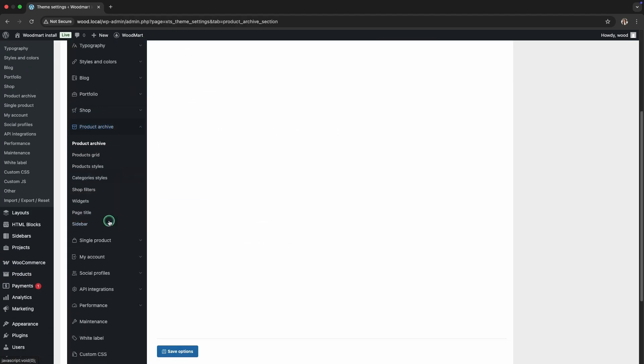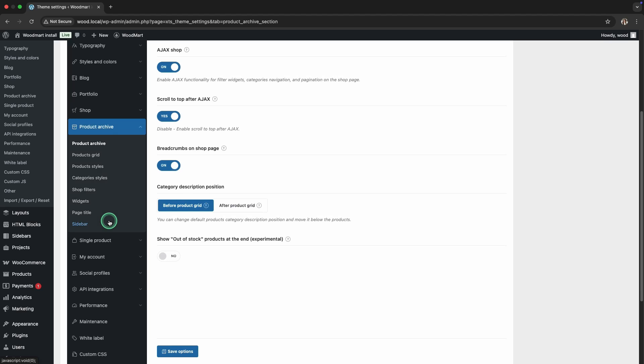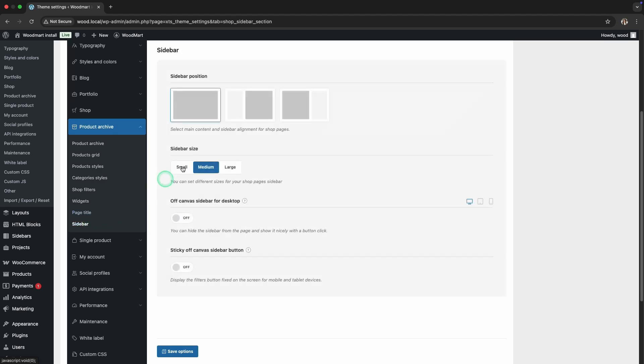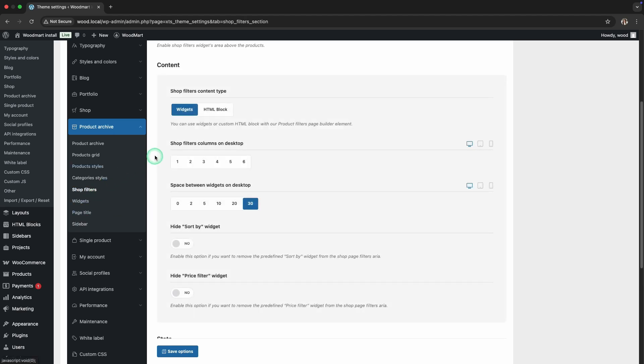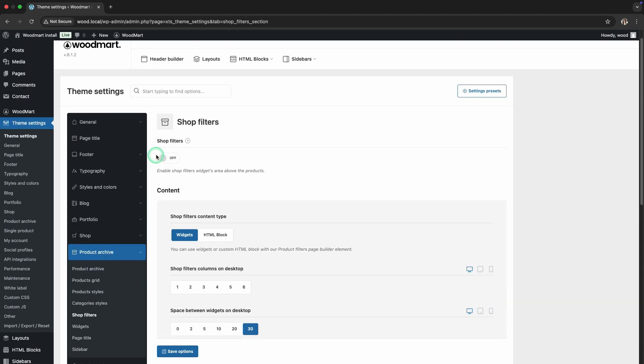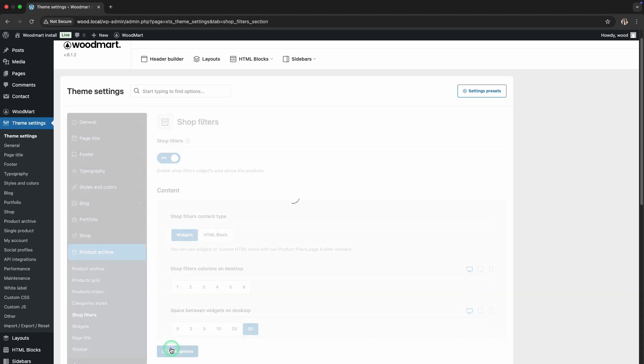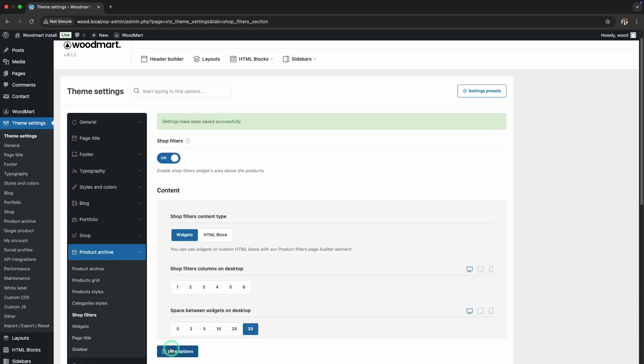There are also settings for how the sidebar appears on mobile devices. You can customize this separately. But for now, we're focusing on the desktop version. In the Shop Filters section, enable the Show Shop Filters widget area above Products option. Now a special area above the products will appear where you can add filter widgets. Save the changes and check your store page.